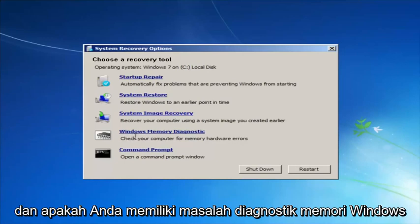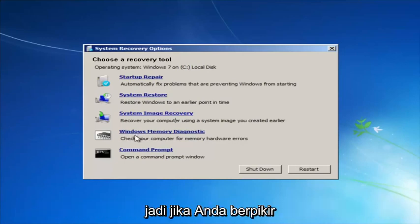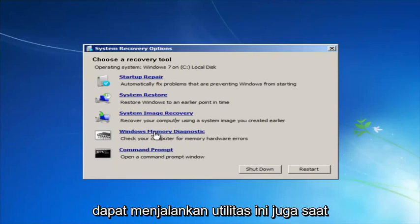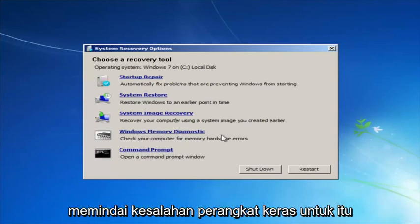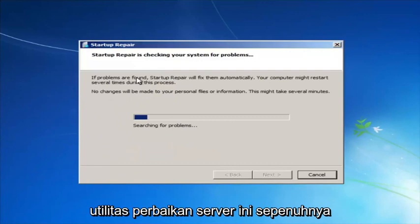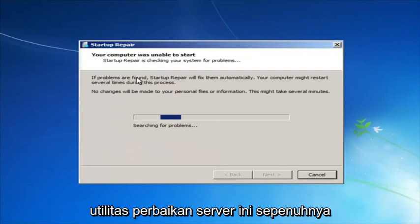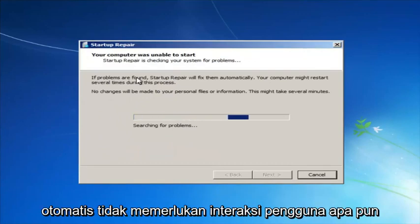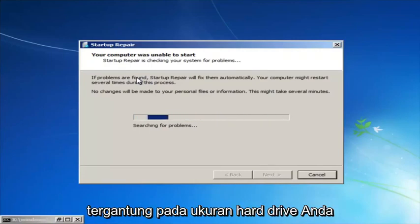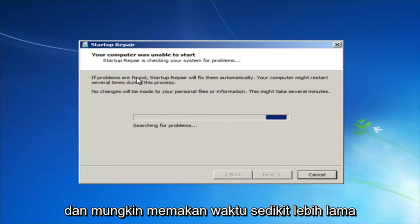If you thought your memory or RAM was having issues, you could run the Windows Memory Diagnostic utility to scan for hardware errors as well. We're going to launch the Startup Repair utility. This is completely automated and does not require any user interaction at this point. Just sit back — it might take a few minutes depending on the size of your hard drive, it might take a little bit longer.